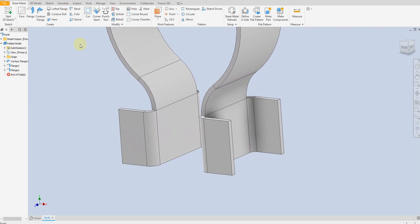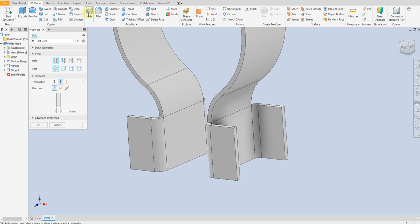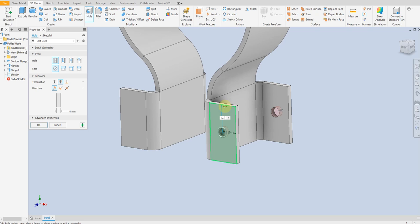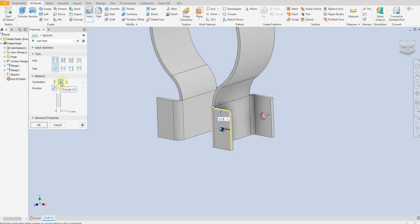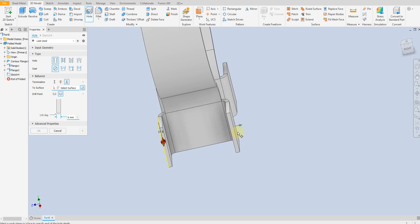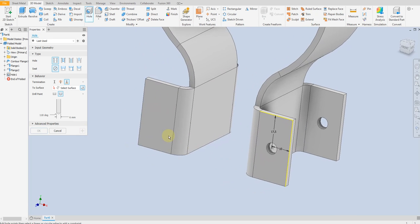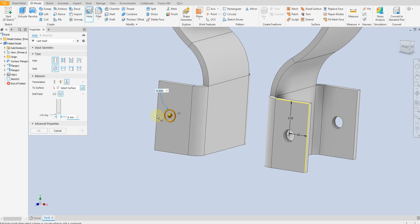Now we are going to create a hole here. Select the Hole command, set diameter to 6 mm. Select this surface and place it 10 mm from this edge and 17.5 mm from this edge. Select Through All — you can also select up to this surface, it's up to you. Repeat on the other side: select this surface and this edge, 17.5 mm from here.